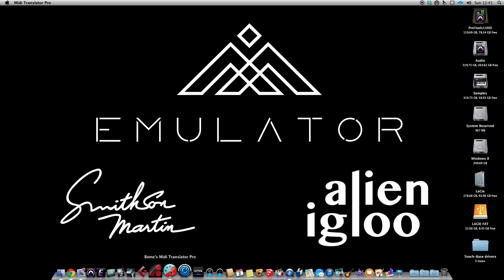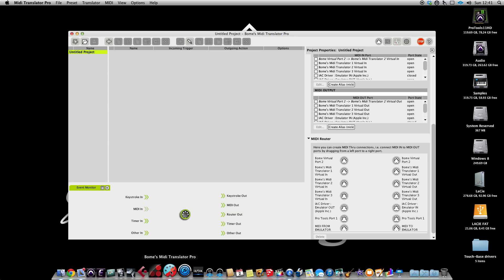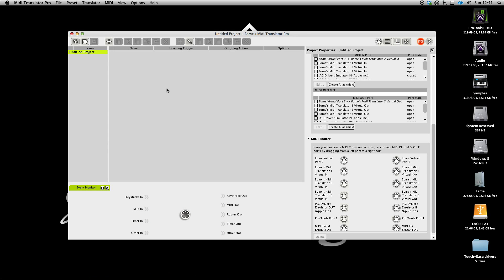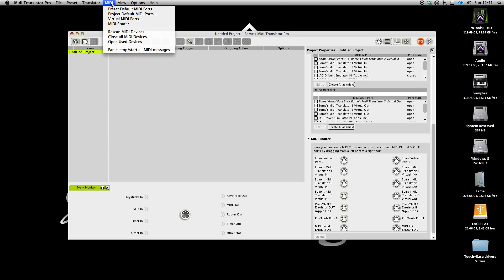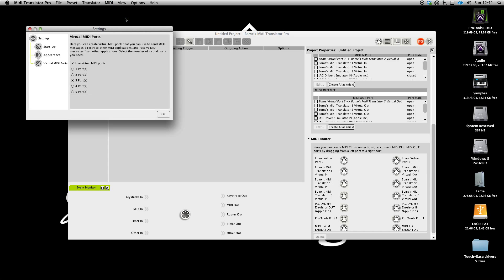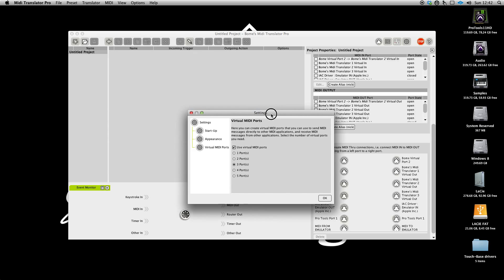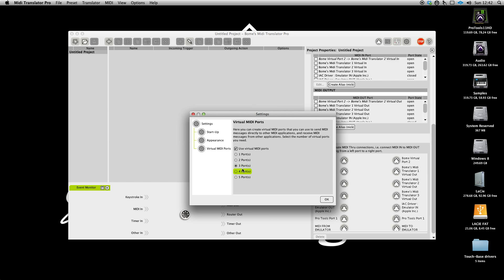Okay, so open up MIDI Translator and go to the MIDI section and into virtual MIDI ports. You now want to click on three ports, so it's going to create, like I said, three virtual MIDI ports for use for each of the HUI's. Okay, and that's it.